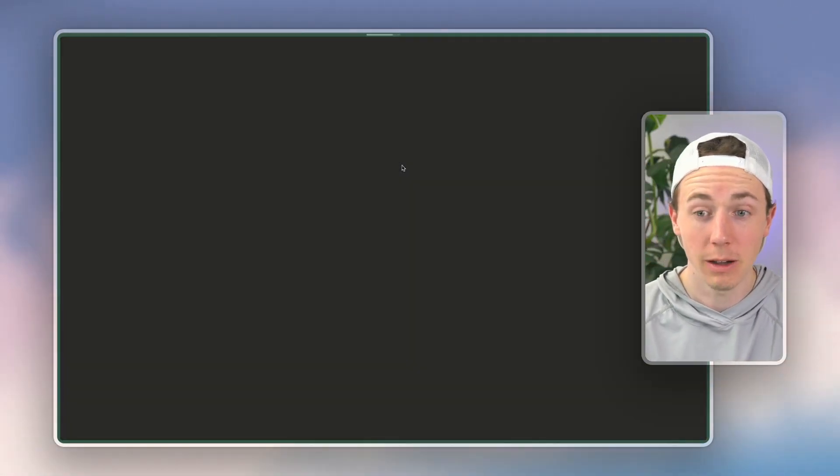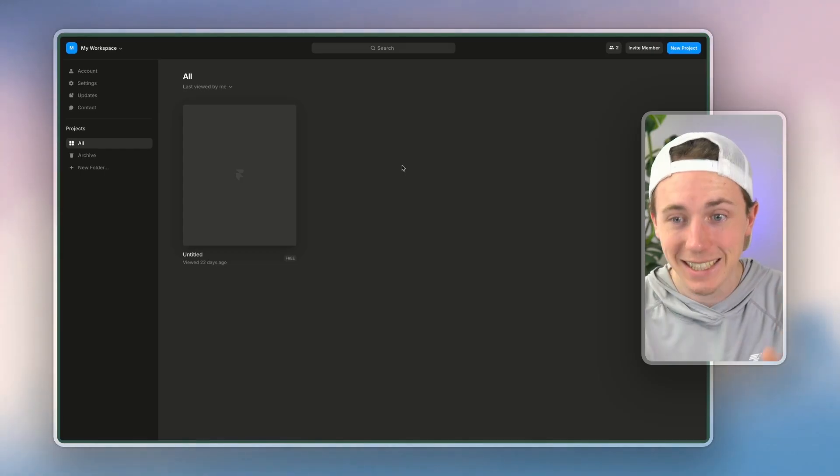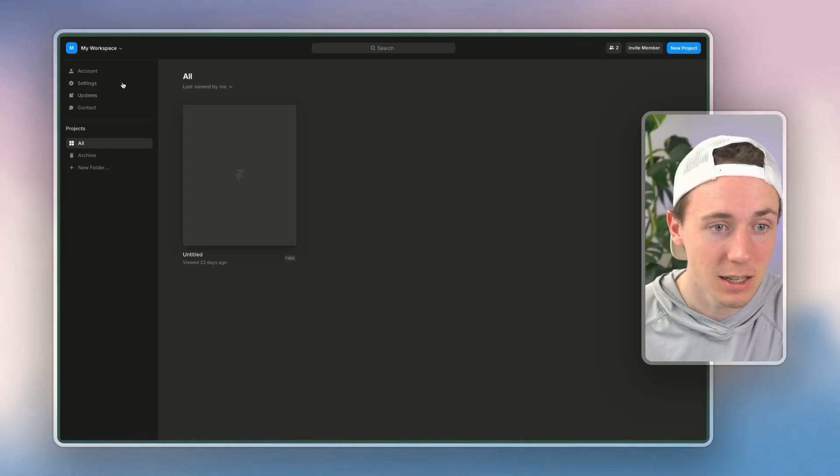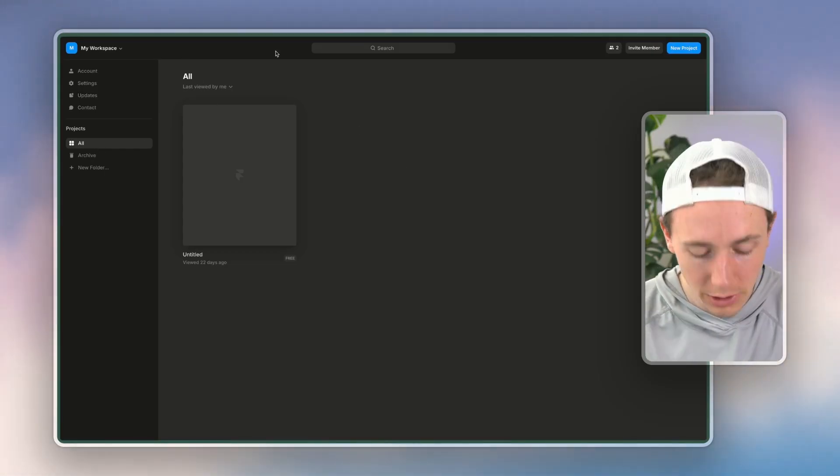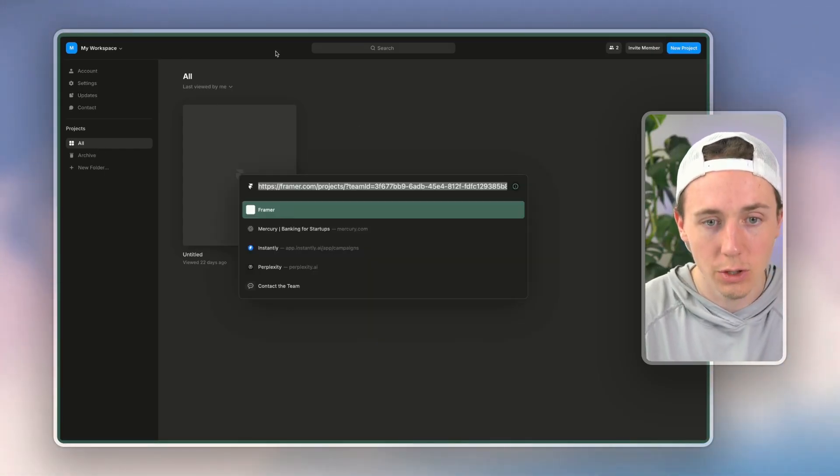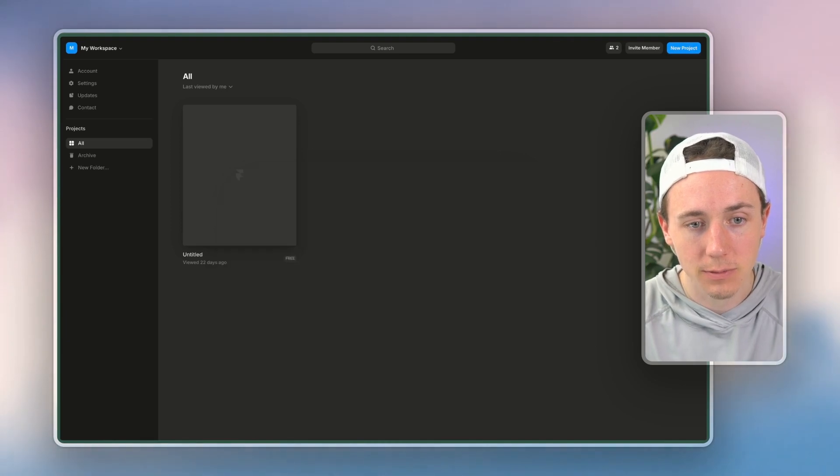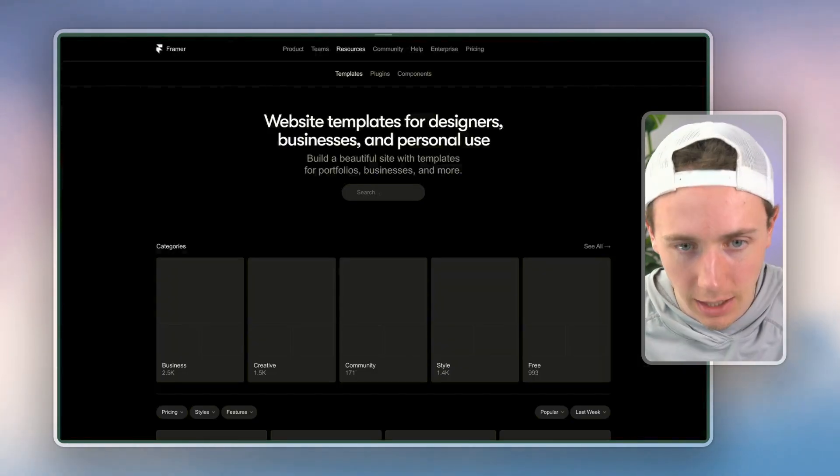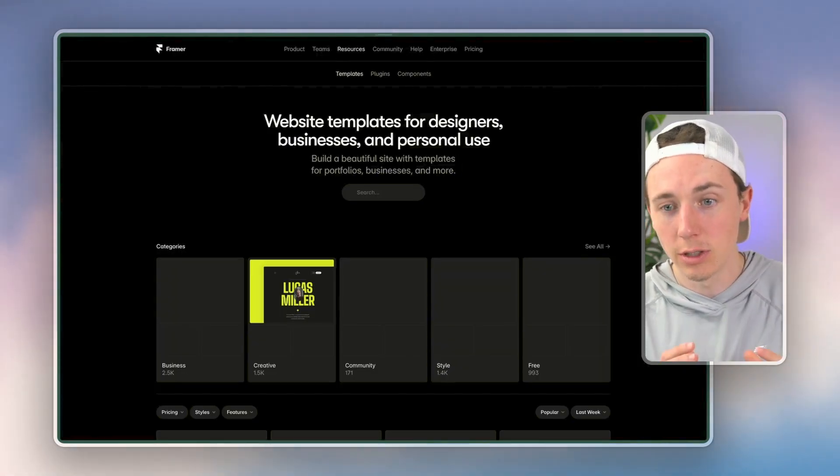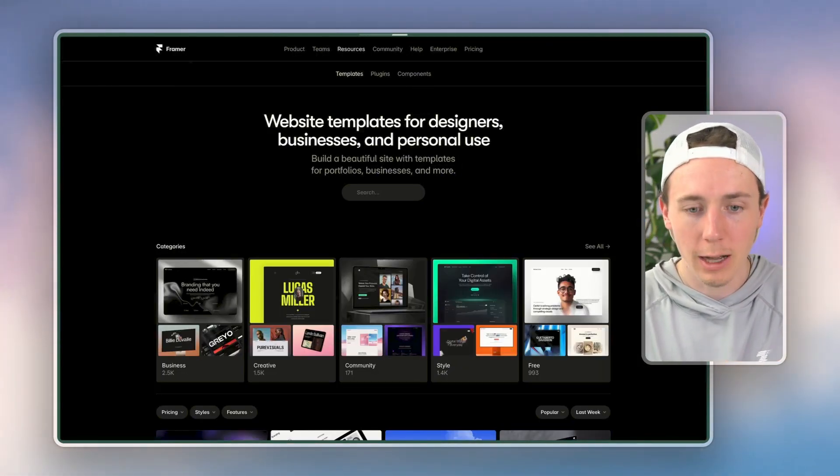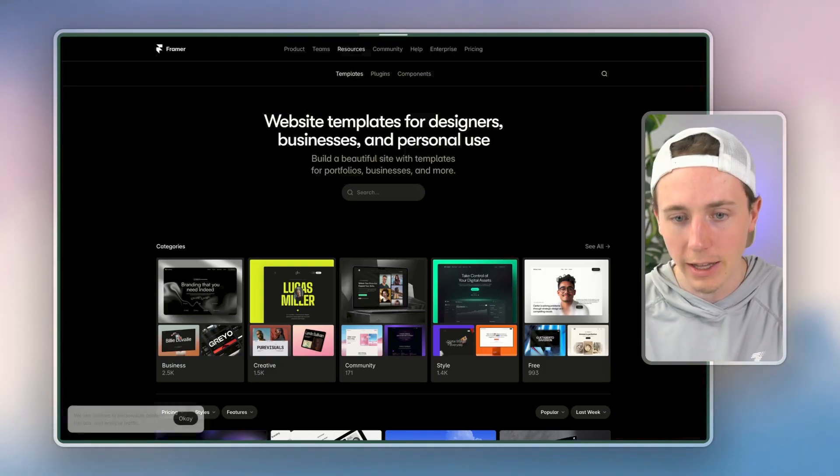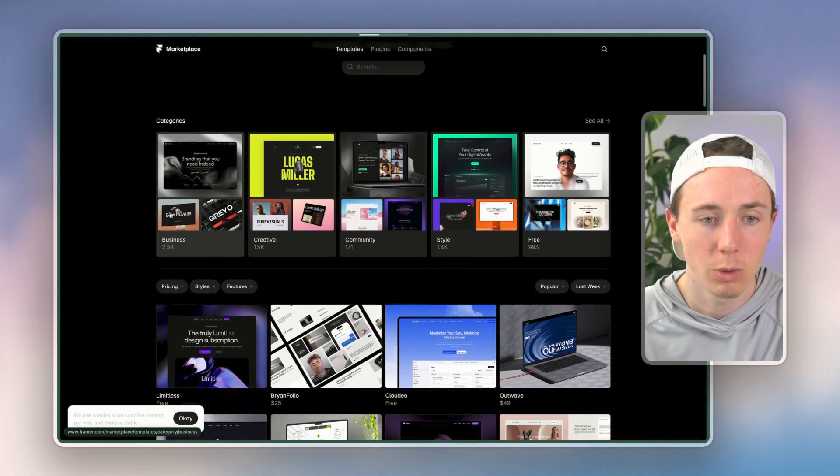The thing that I love about Framer is they have some insanely beautiful templates. So if you go here to Framer templates, this is what I recommend. Like if you use Lovable, it's going to give you a pretty solid output and you can refine that, but it's not going to be world-class.